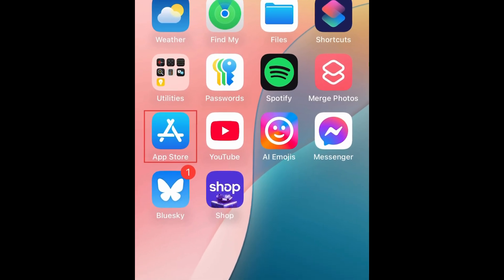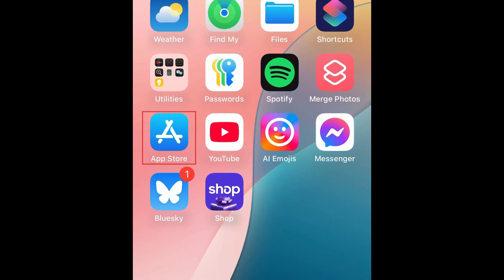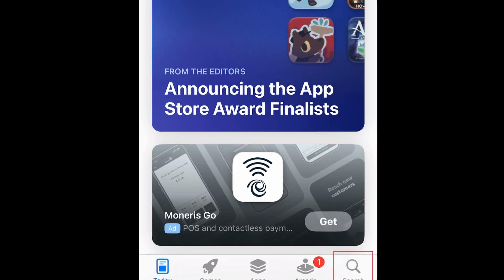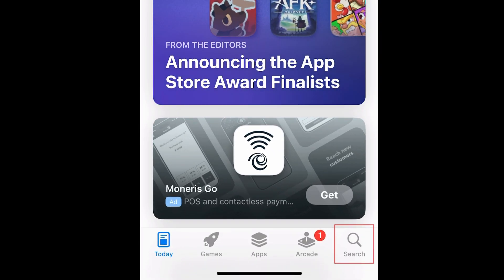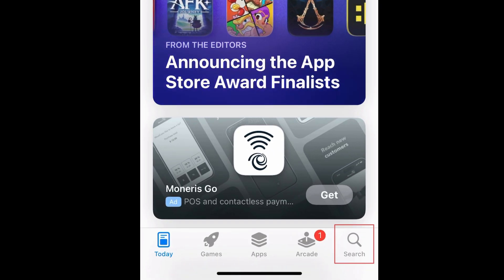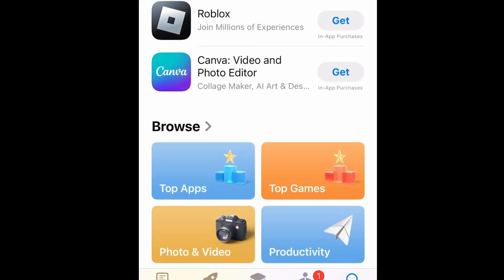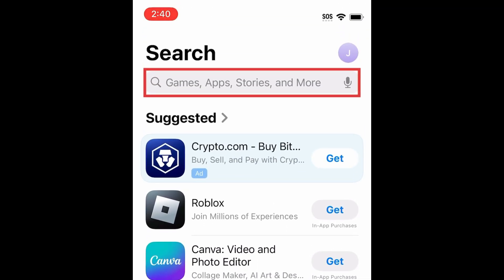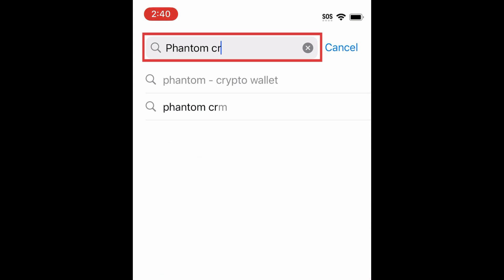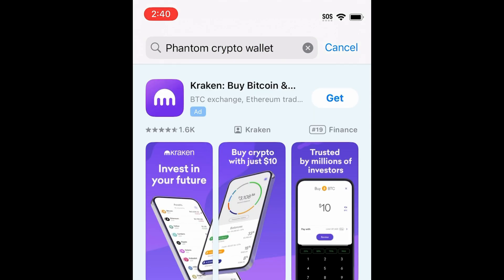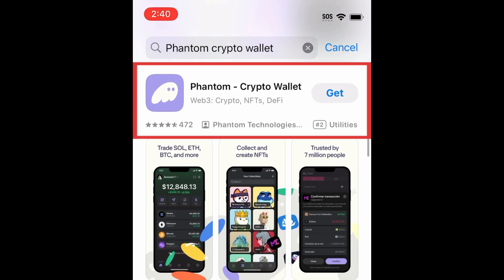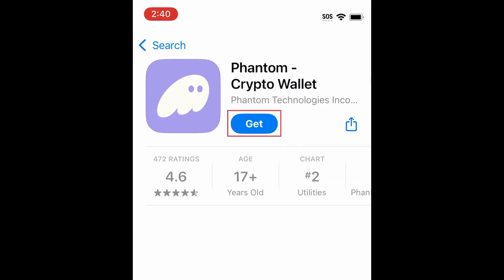To download the Phantom Crypto Wallet app, first open the App Store. Go to the Search tab, then type in Phantom Crypto Wallet at the top. Tap Phantom Crypto Wallet when it appears in the search results.